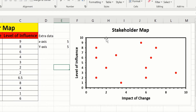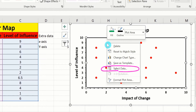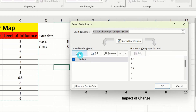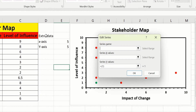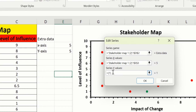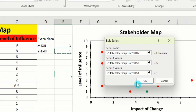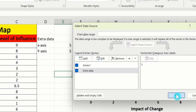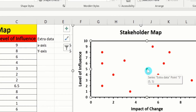Now click on the chart, right-click, and here you will find the option of Select Data. In Legend Entries, you will find the option of Add — click here. In Series Name, select the extra data cell. In X Values, select the cell containing 5 for x-axis. Similarly in Series Y Values, remove existing data and select the cell containing 5 for y-axis. Click OK, and then OK again. Now you can see Microsoft Excel has inserted a scatter plot for this extra data series.